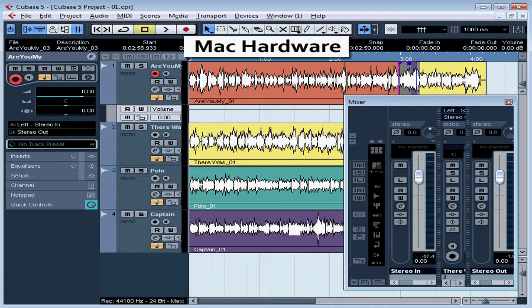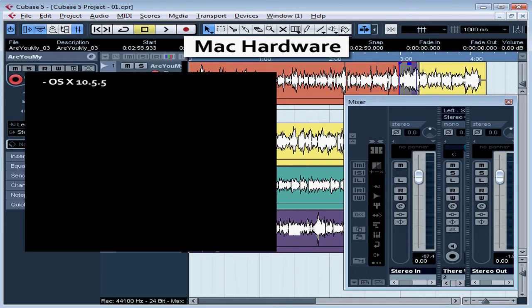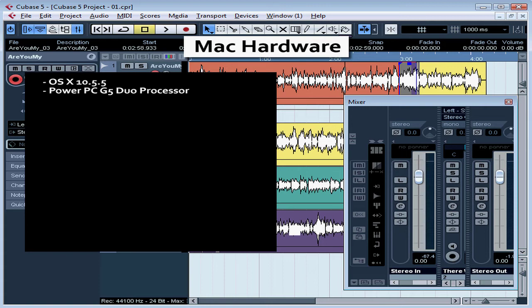To use Cubase on your Mac, your computer must meet the following minimum requirements. You need OS X at least 10.5.5 operating system, PowerPC G5 with an Intel Core Duo processor recommended.